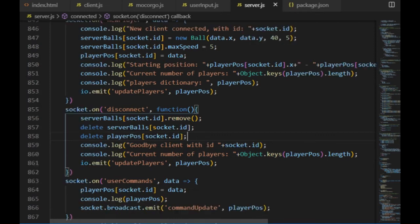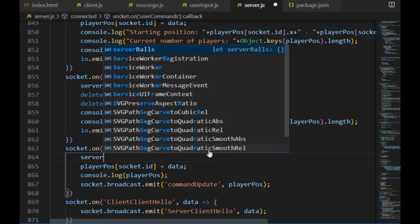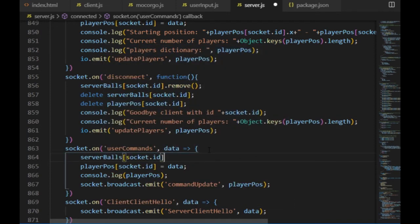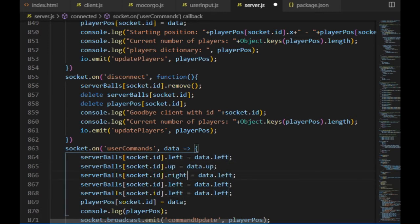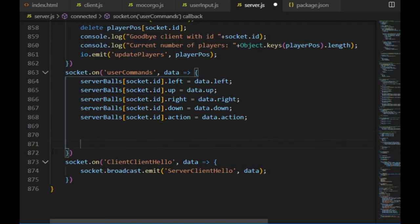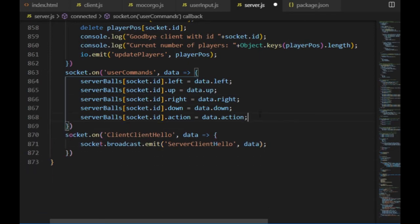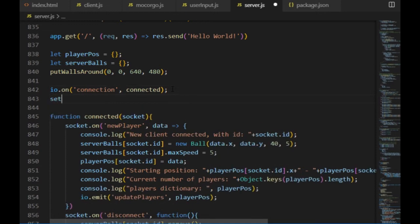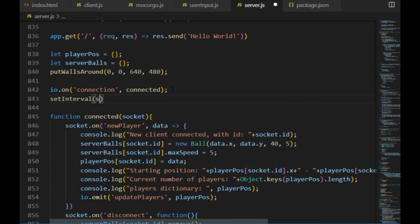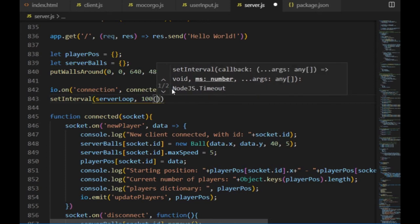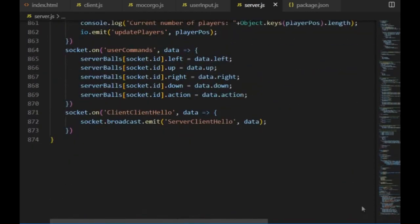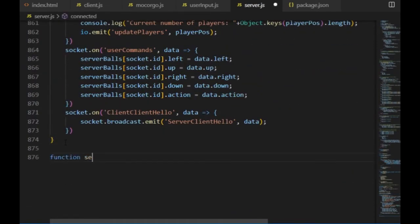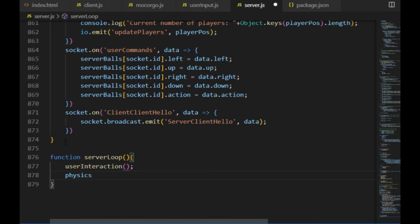Then in the user commands event, wherever the commands came from, the ball with the corresponding ID will get the left, up, right, down, and action properties updated in the server balls, and it will not broadcast those boolean values anymore. Instead of that, I start a loop with the setInterval function that will run 60 times per second. I cannot use a request animation frame this time because that function requires a browser window. I will only use that on the client side where the rendering happens. So the server loop function will include the user interaction function, which converts the players' keyboard commands into acceleration, and the physics loop, which handles the collisions of the objects and calculates their new positions.